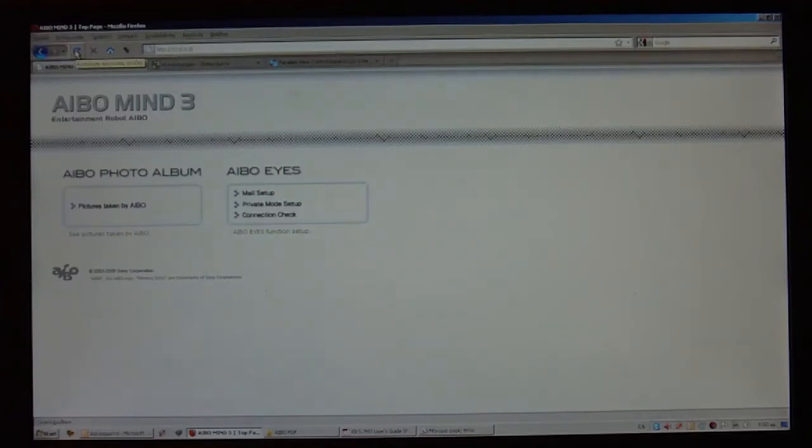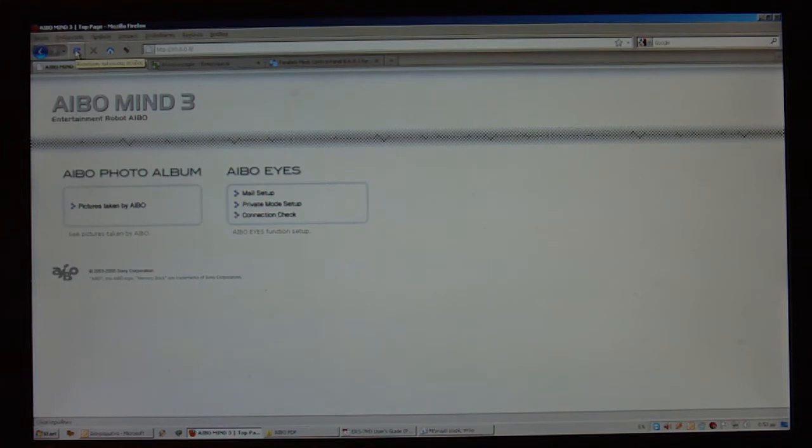Hello there, this is R3 Lite and today I'm going to show you how to use the AIBO Mail feature that your AIBO contains.